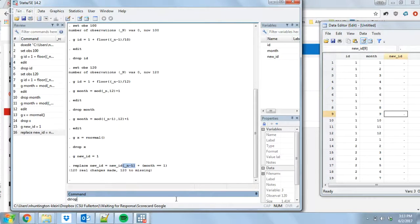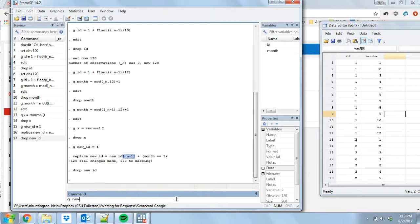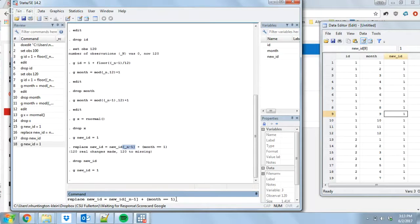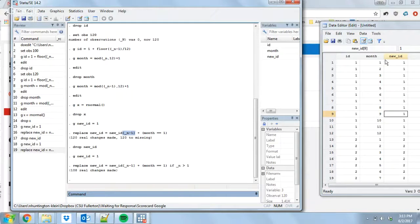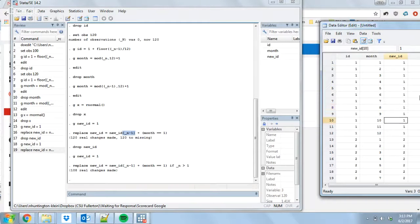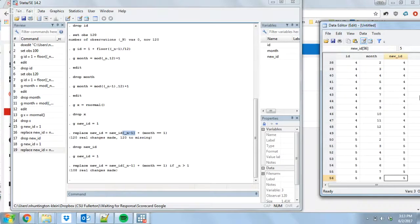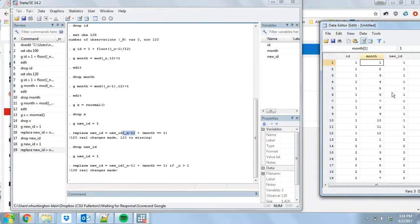Let's recreate new_id and do this again but skip the first observation. I'll add: if _n > 1. Now we'll only apply the replace for every observation greater than one. And there we go — it worked: 1, 1, 1, 1, 1... then the new month becomes 2. This matches exactly the id variable on the left, recreated without having access to it originally.